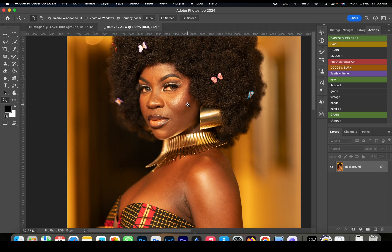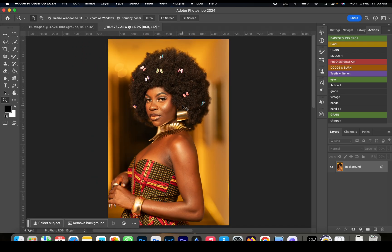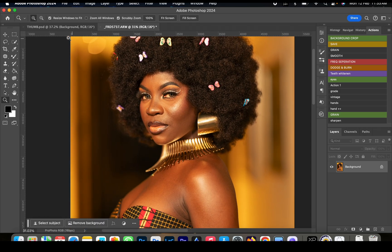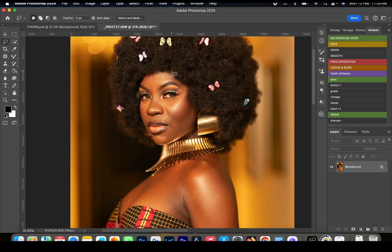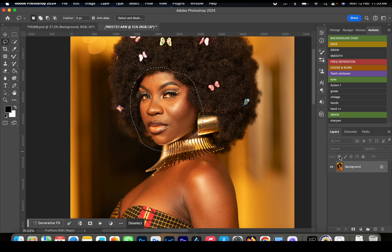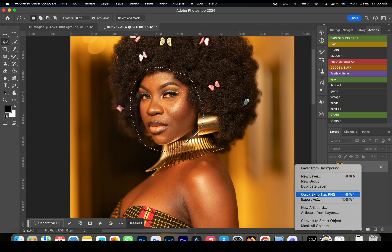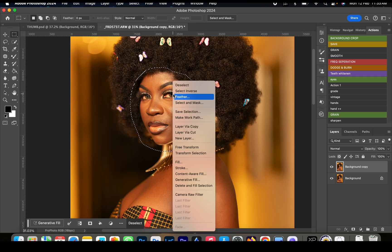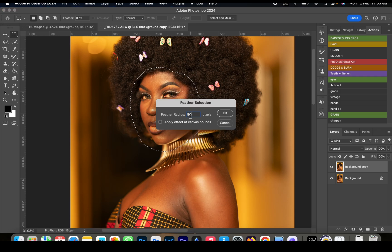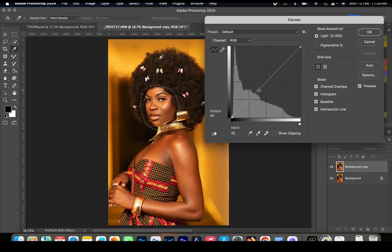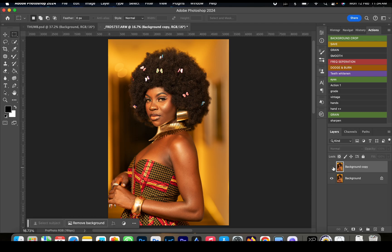Don't worry, we're going to correct all of this. First off, I want to start by fixing the brightness of the face, so we're going to use curves. First we're going to select the face just like this, and then we're going to duplicate our layer, add some feathering at 90, and then reduce the brightness of the face using curves — like this. You can see the before and the after.